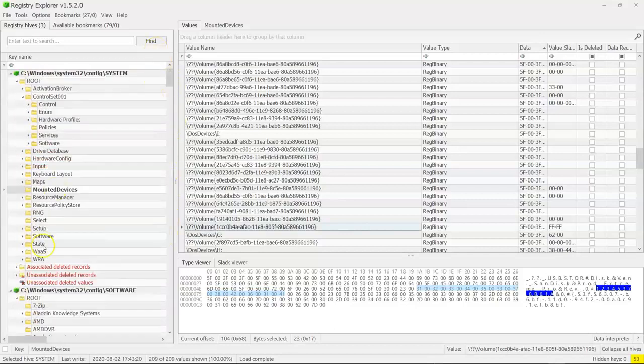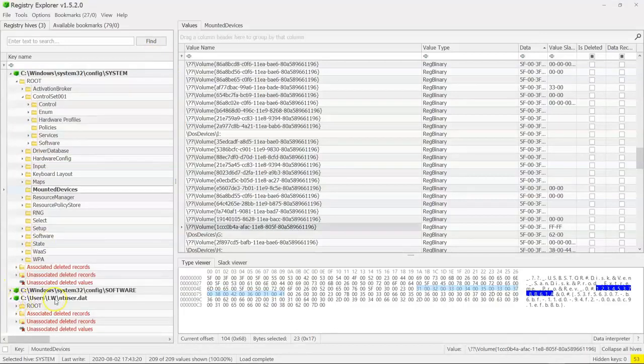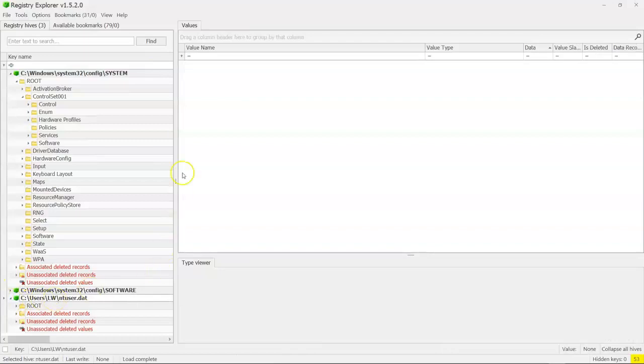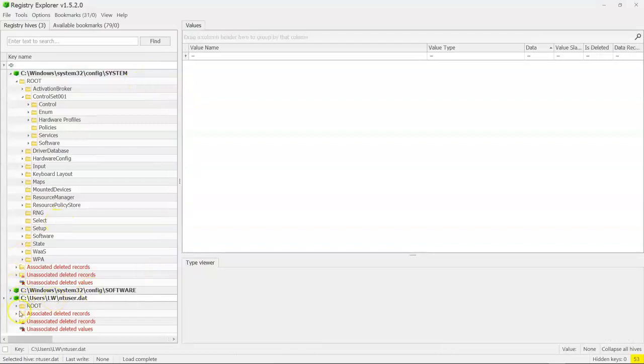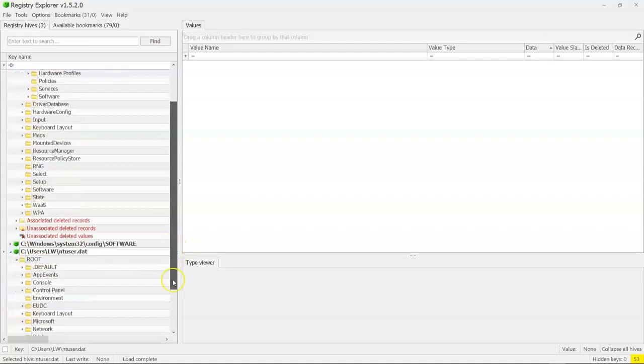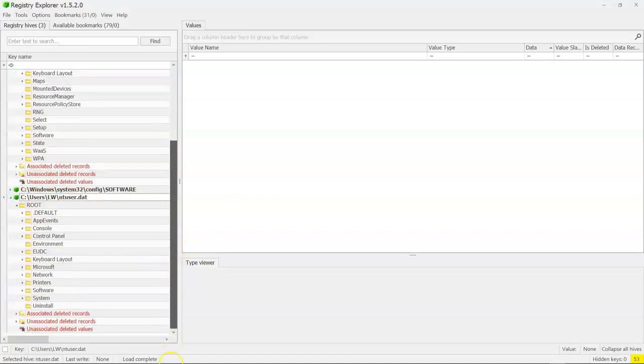To do that, we need to load an NT user hive. Now, which NT user hive? Well, that's the funny thing. We don't know.